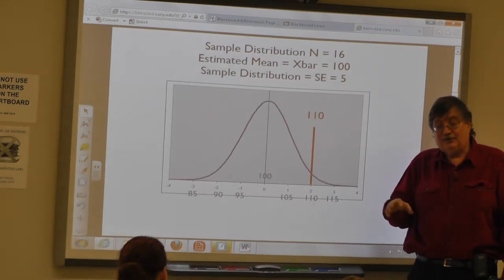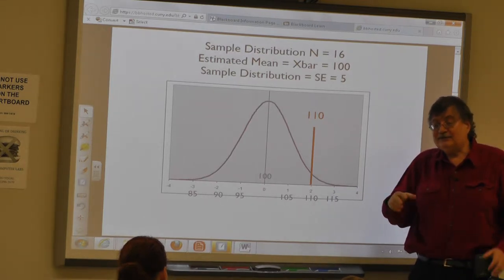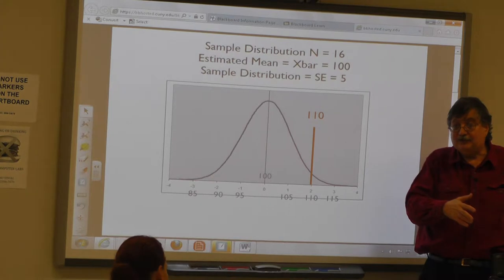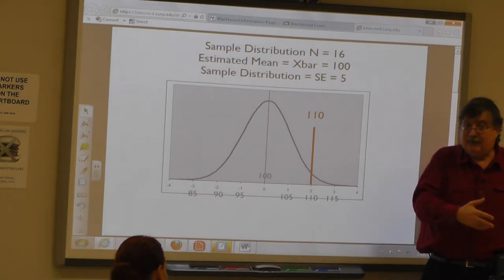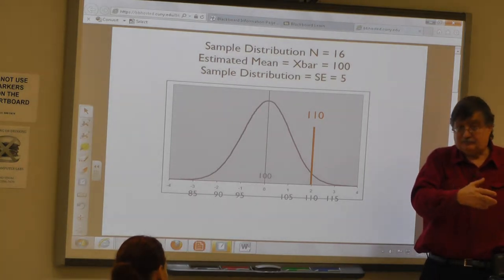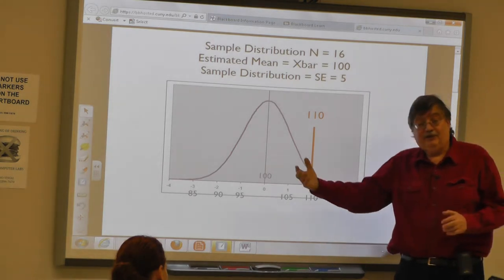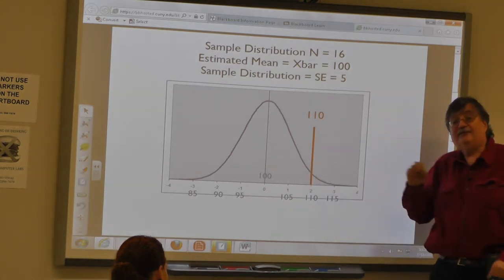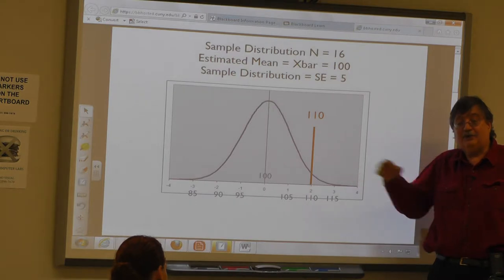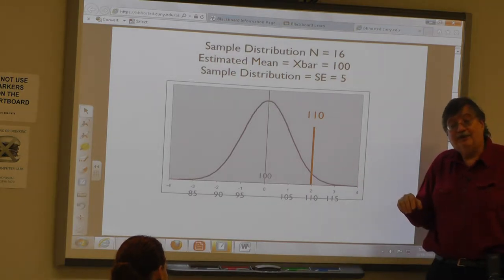In general, most of the time we're willing to say there's a difference between two populations when we sample one population and compare it to the mean of another and we have less than 5% chance of getting that result from the other population. That's what we'd be happy with.